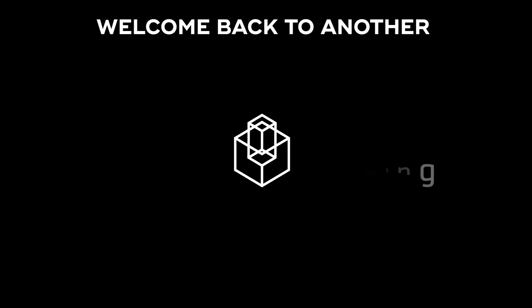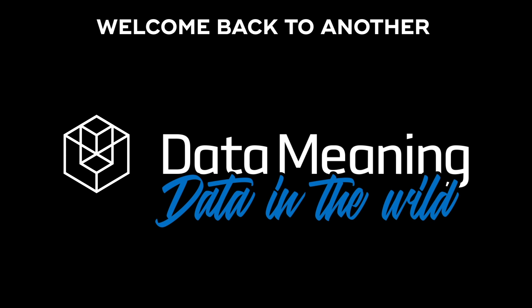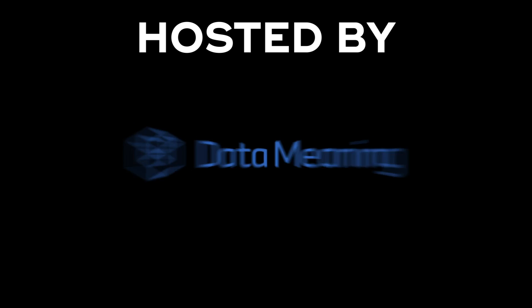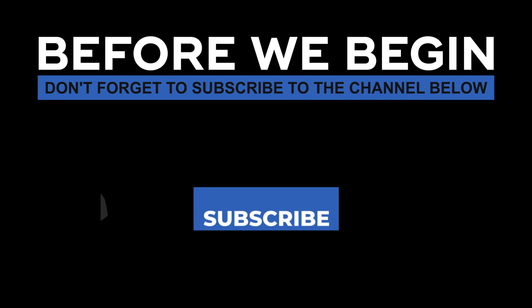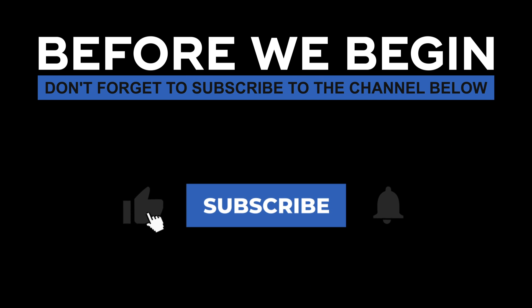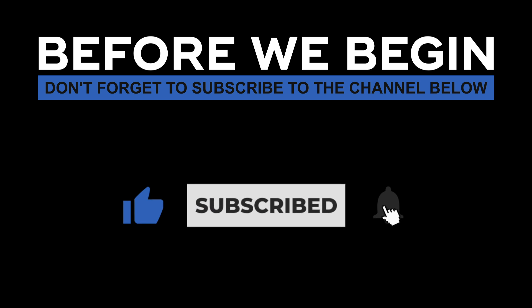Hi everyone! My name is Pedro Ferreira and welcome back to another Data in the Wild episode hosted by Data Meaning. Before we begin, don't forget to subscribe to the channel below and click on the bell to turn on notifications to be the first to know every time we upload a new video.